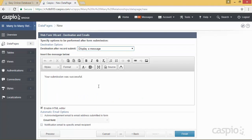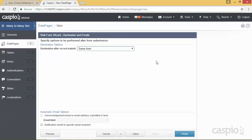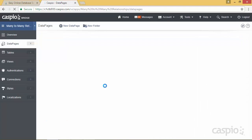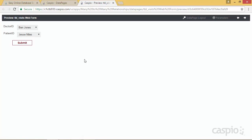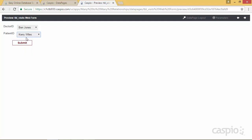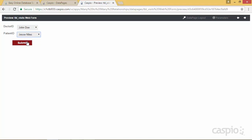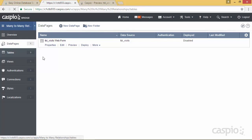When you hit next, you can either have a confirmation message displayed after you submit the form or have that same form refresh — in this example I'll have it refresh. We'll hit finish, and now I have my submission form ready to deploy to a website. I'll just hit preview and make a few entries: Dr. Ben Jones saw Jesse Niles, then Ben Jones had a visit from Kerry Wiles, and Dr. John Doe also had a visit from Jesse Niles. Now let's look at what's happening in the visits table after these three submissions.